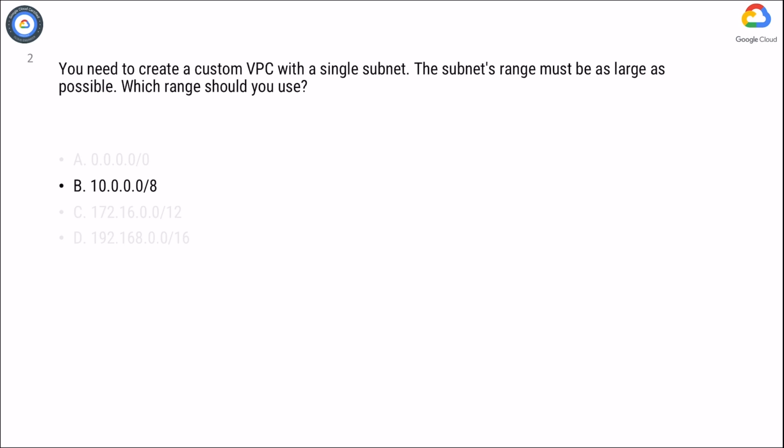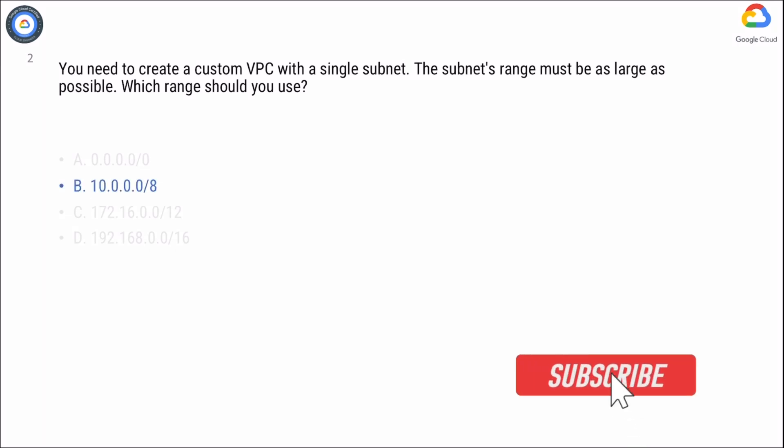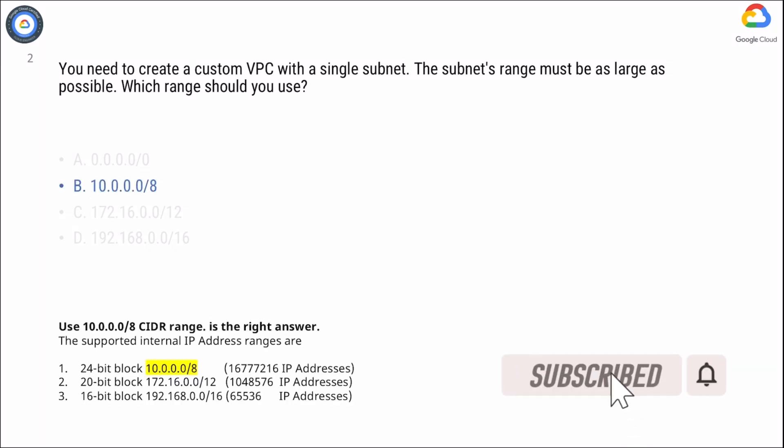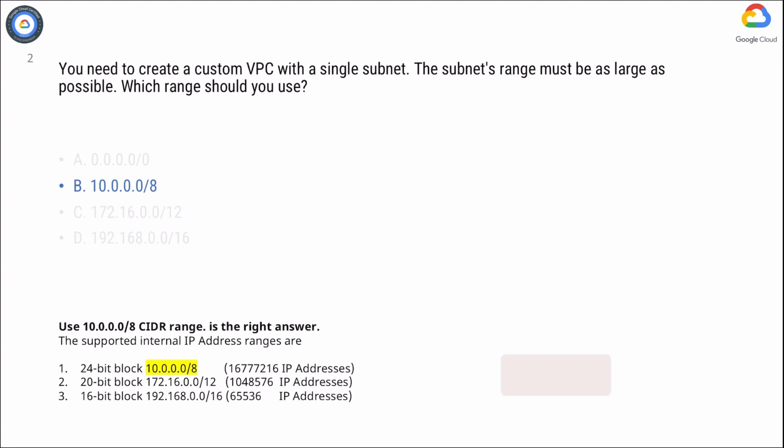B is the right answer. Use 10.0.0.0/8 CIDR range.